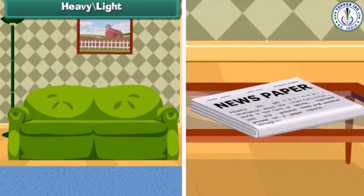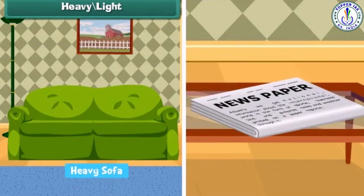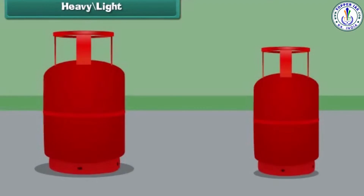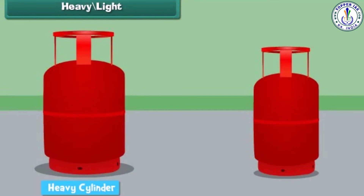Things which are difficult or impossible to lift are heavy, and things which can be carried easily are light. The cylinder on the left is heavy and the cylinder on the right is light.